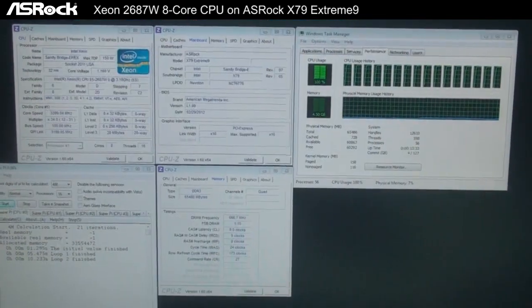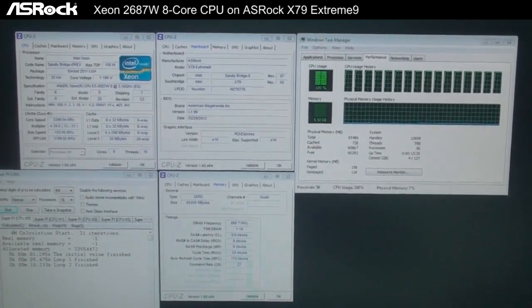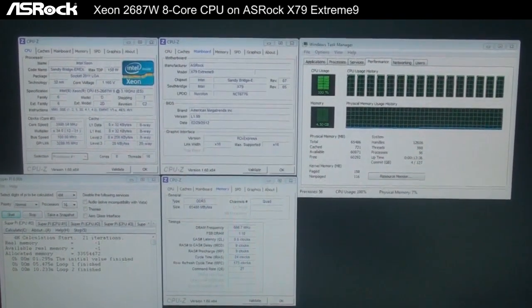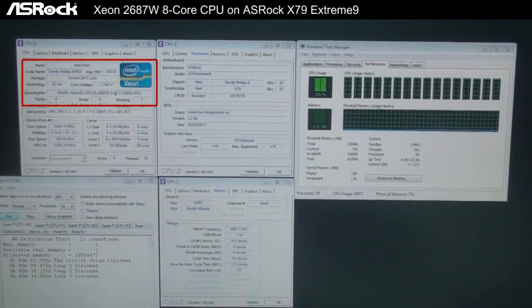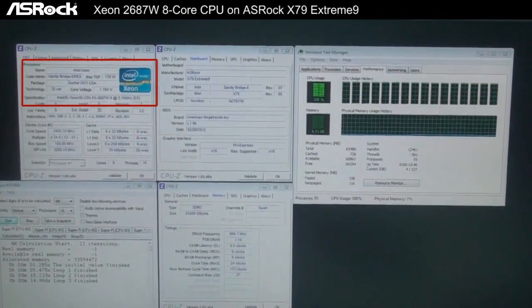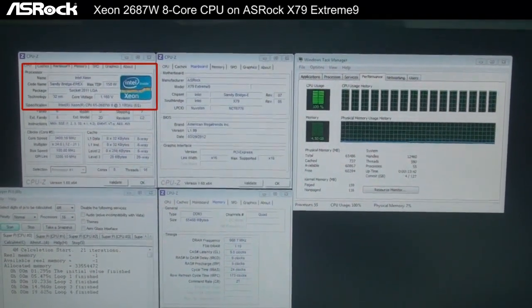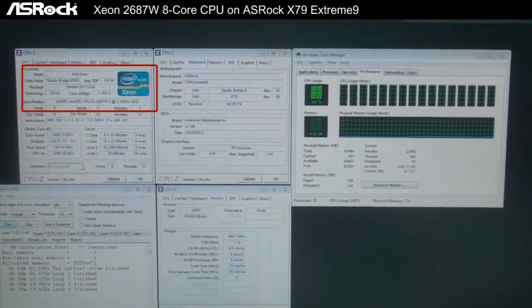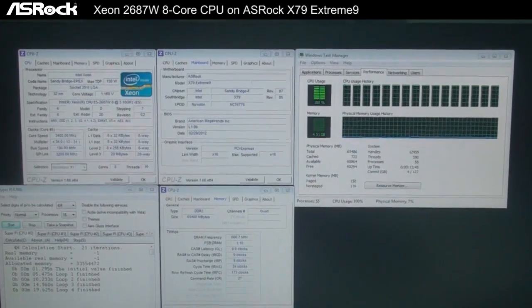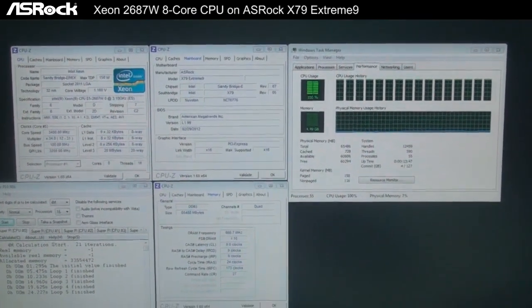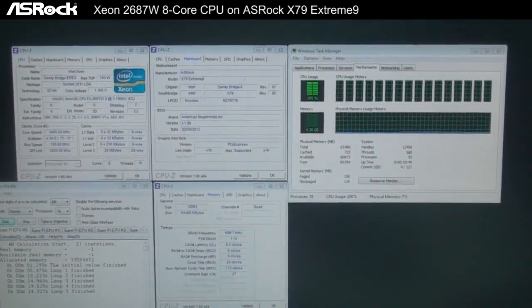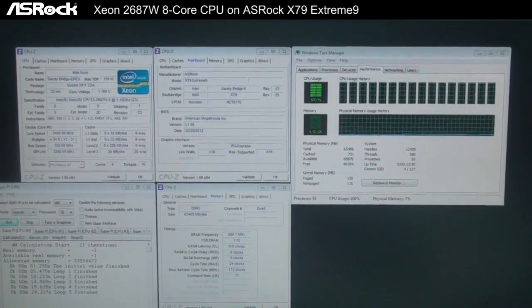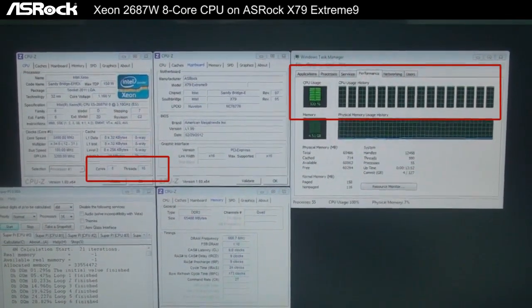Here we're in CPU-Z, and you can find that we're using the Intel Xeon Socket 2011 Sandy Bridge EP CPU. The max TDP is 150 watts. Now you can see we're running HyperPi to make the CPU fully loaded, running 8 cores and 16 threads.